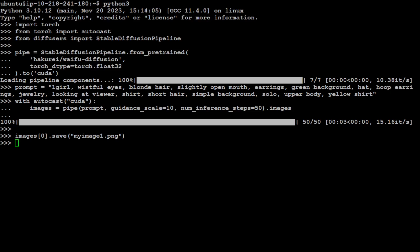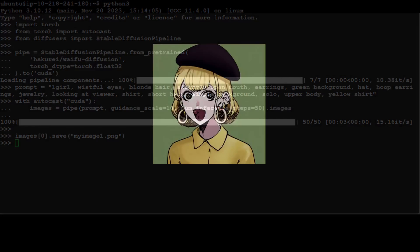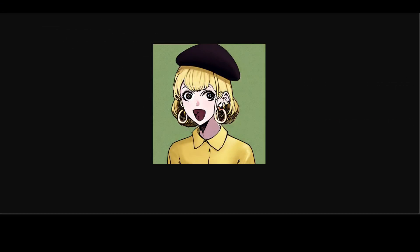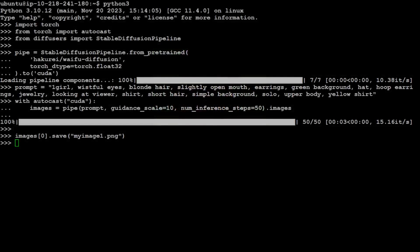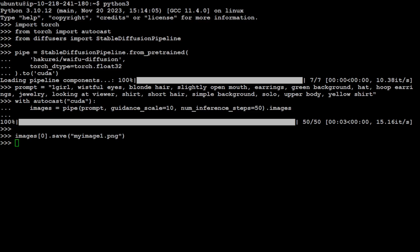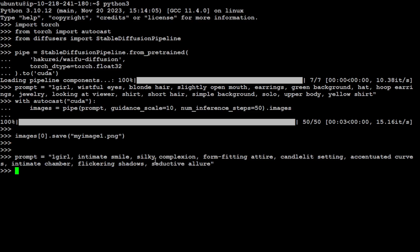I have copied over the image and this is the image. You can see it is like one girl with wistful eyes. I said slightly open mouth but the mouth is quite open. Earrings, green background, simple background, solo, upper body, yellow shirt. Okay, sounds good. Let's do another one.